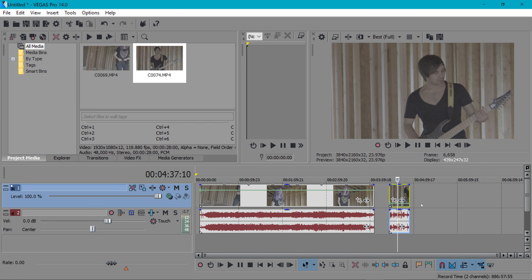Another plug-in that they've added that works similarly to smart zoom is smart upscale. For this music video all of our clips were in 4k but our slow motion footage was in 1080p since our camera couldn't shoot slow motion in 4k.